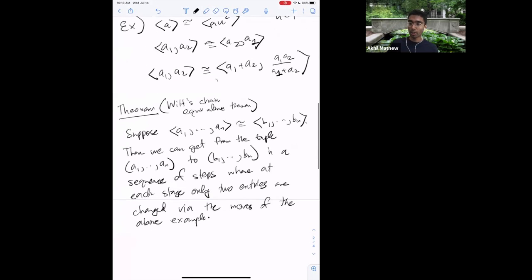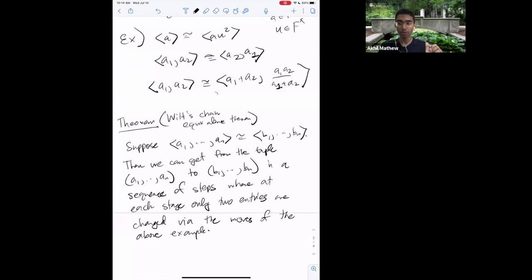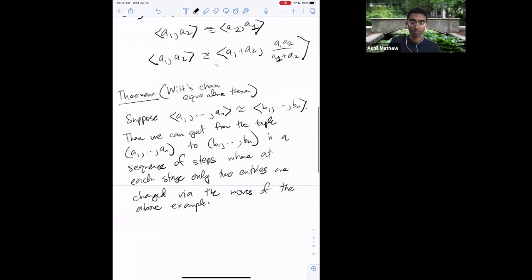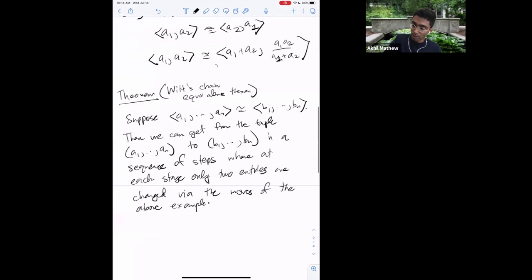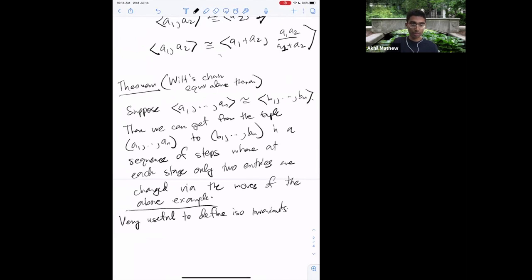At each stage you're either rescaling an element by a square, permuting two consecutive elements (from which you can permute any two elements), or performing that third step on two consecutive elements. The statement is that you can always go in a sequence of such moves from (a₁,...,aₙ) to (b₁,...,bₙ). This is super useful for defining isomorphism invariants: define the invariant for a diagonal form a₁,...,aₙ and check it doesn't change under these three types of moves.